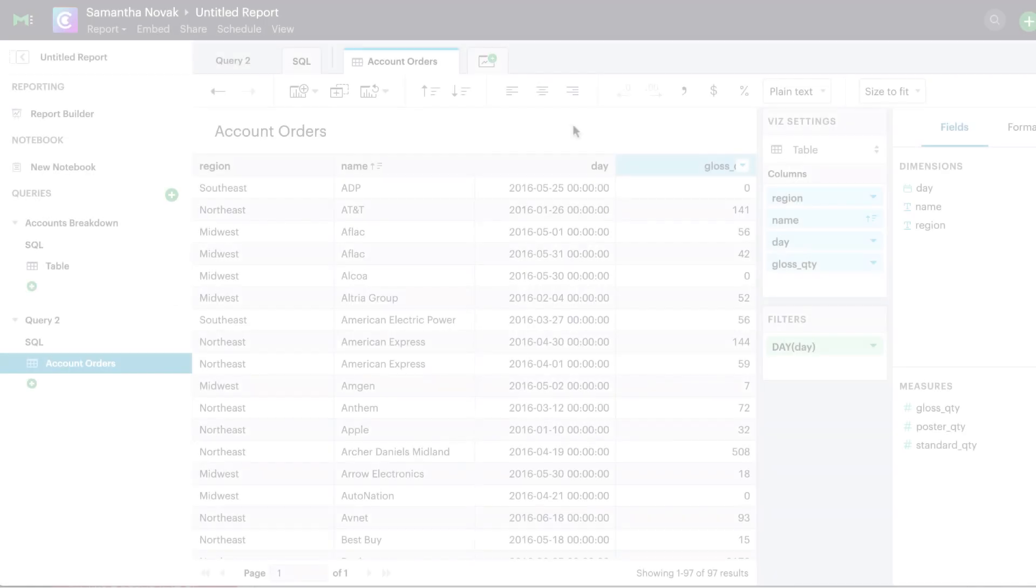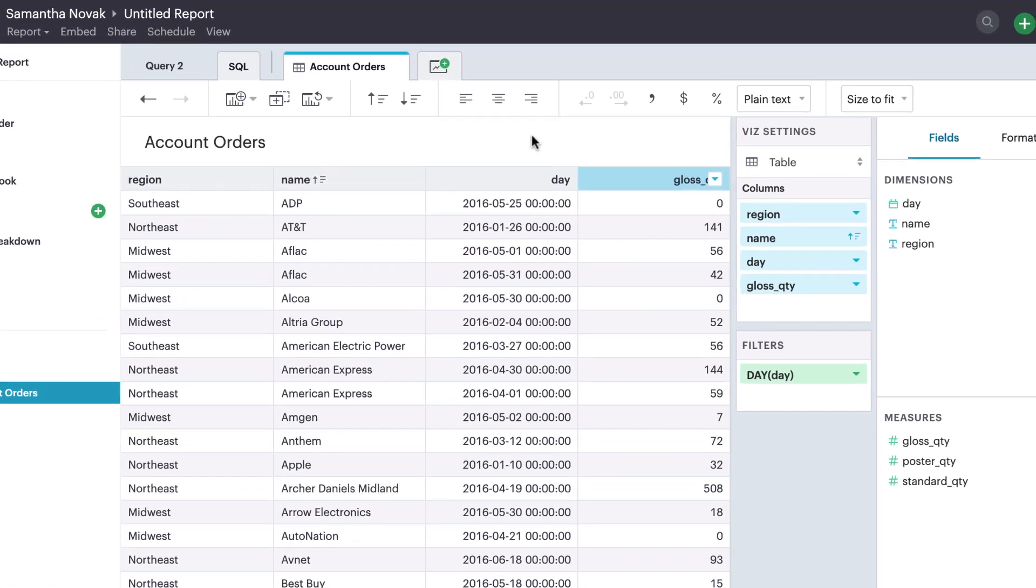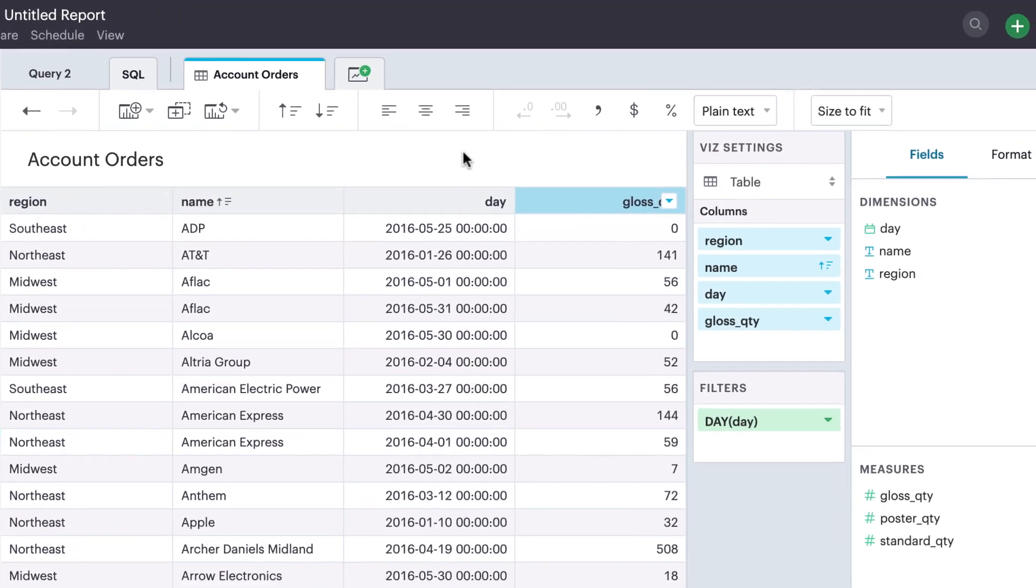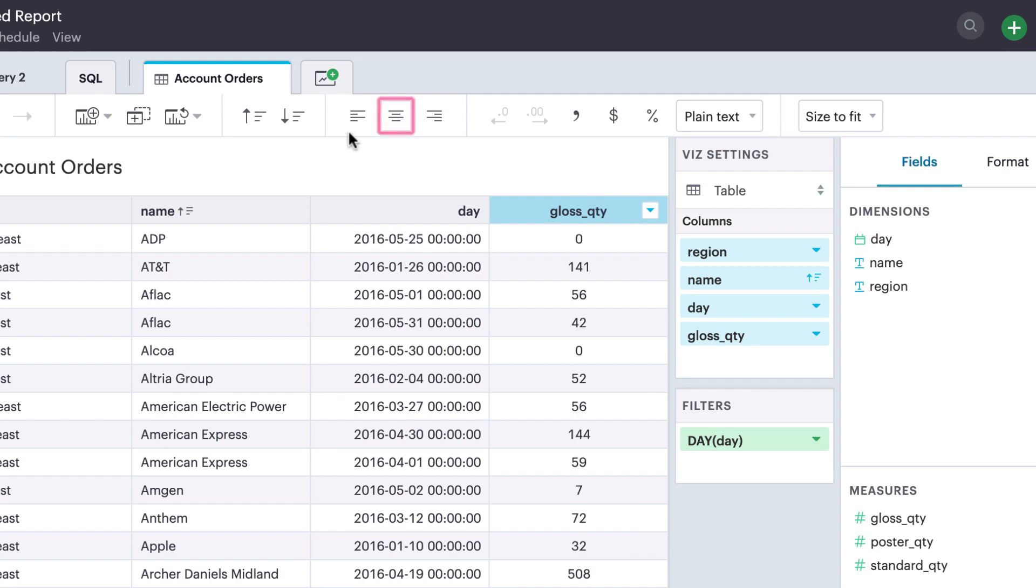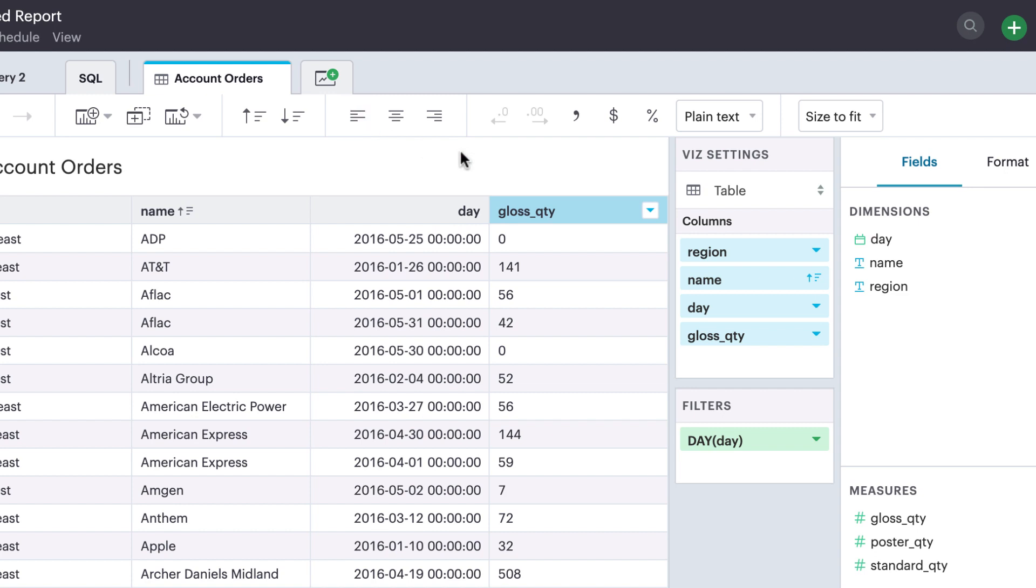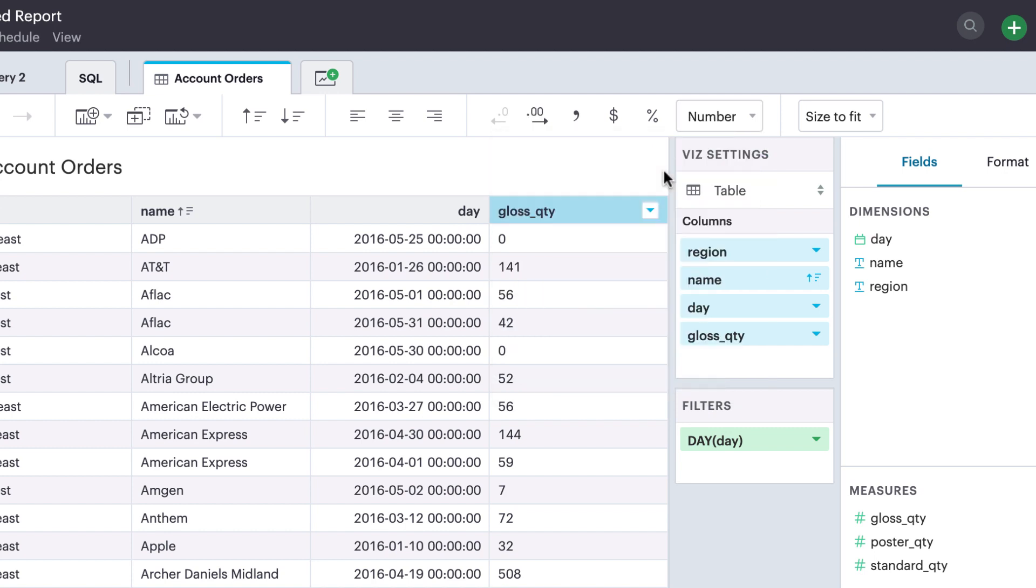The toolbar offers a number of styling shortcuts that can be applied to any column. After you've selected a column, you can adjust the text alignment of its rows, choose from a list of available presets, or adjust the decimal places for numeric columns.